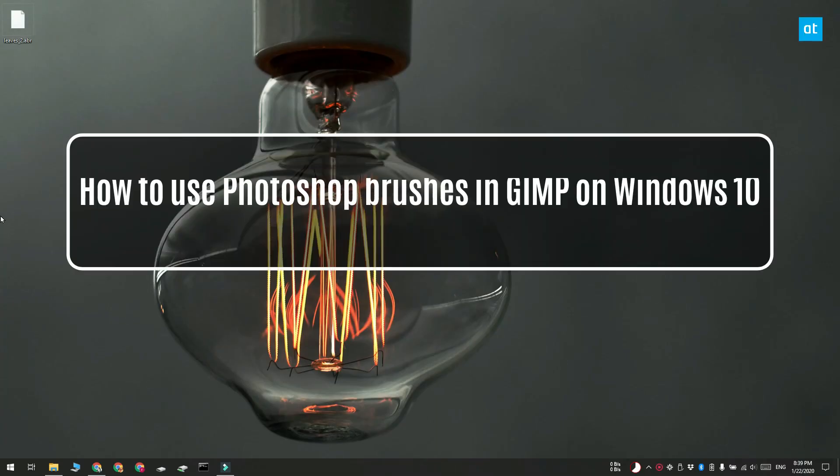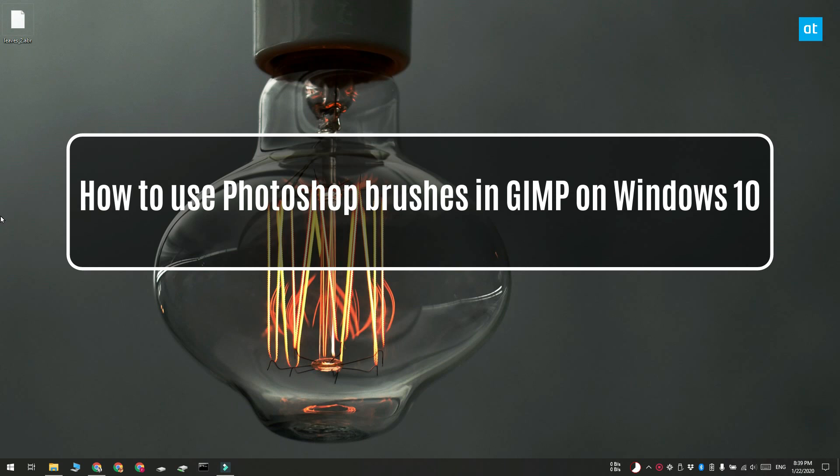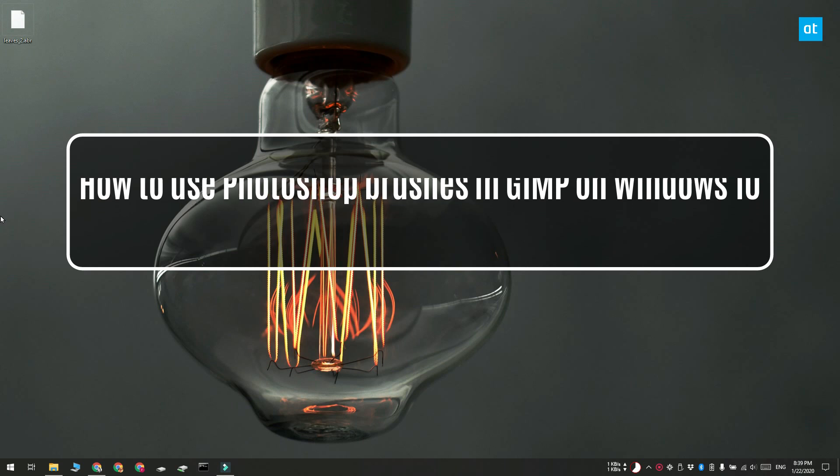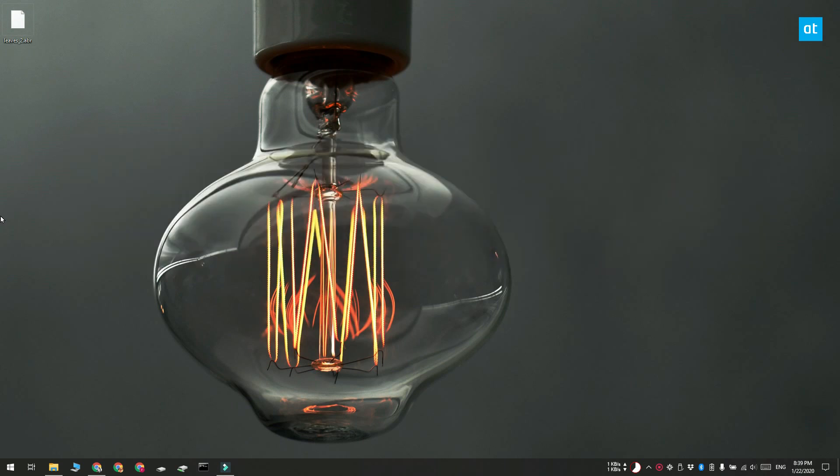Hi guys, Fatma here from Addictive Tips. I'm going to show you how you can use a Photoshop brush in GIMP.